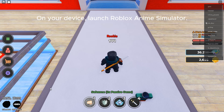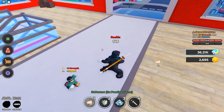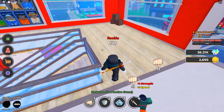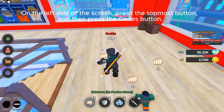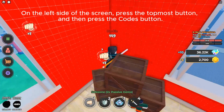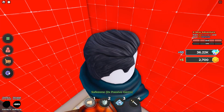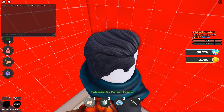On your device, launch Roblox Anime Simulator. On the left side of the screen, press the topmost button and then press the codes button.